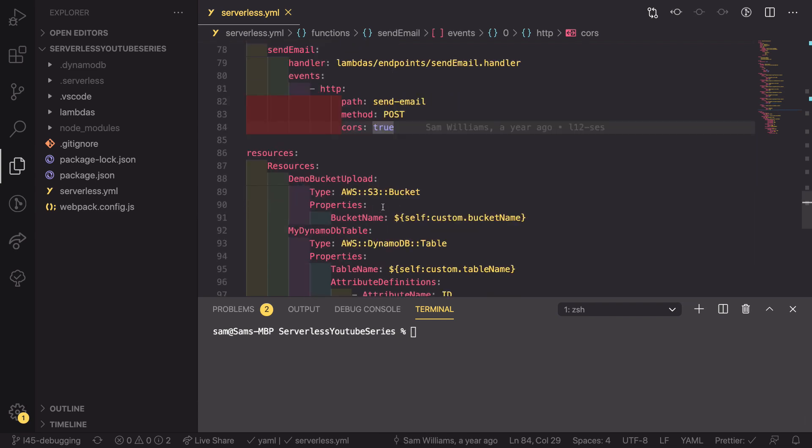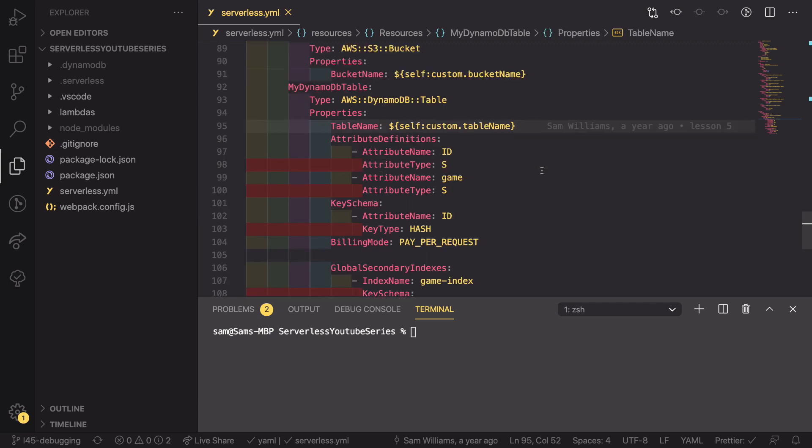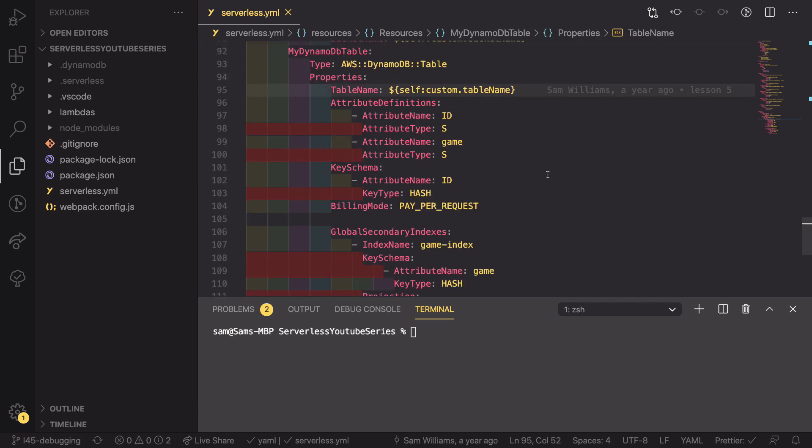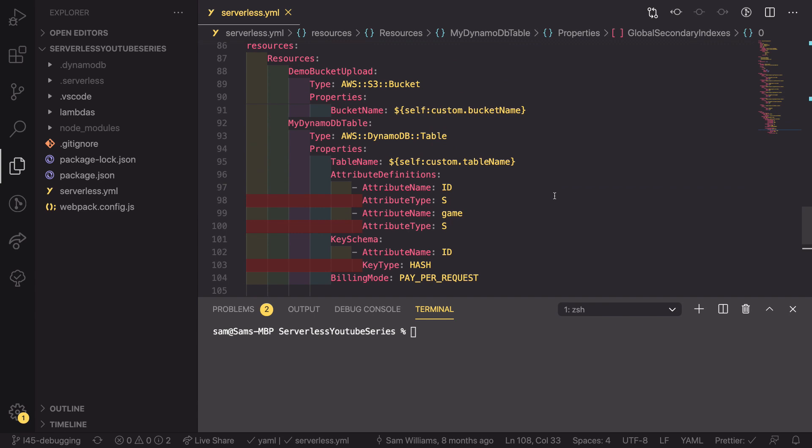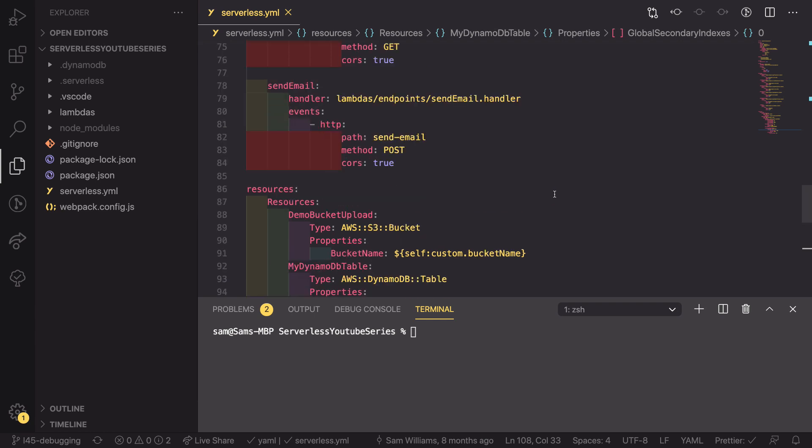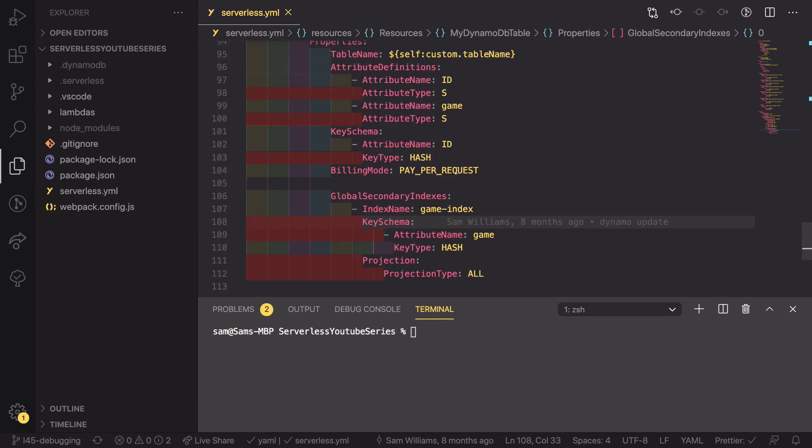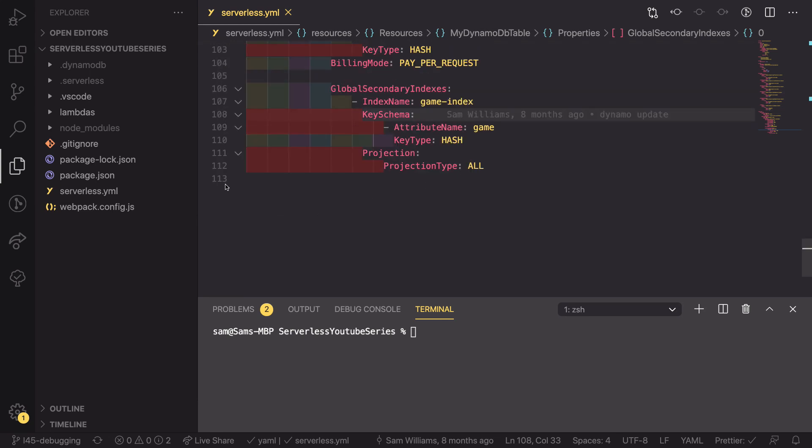And then we have our resources. We have an S3 bucket and a DynamoDB table with some secondary indexes. Whilst this isn't a massive serverless YAML file, you can use this same process on any serverless project, even if there are hundreds and hundreds of resources where it becomes really messy to try and update things where you're scrolling up and down. If we go right the way to the bottom, we can see that this is 113 lines.